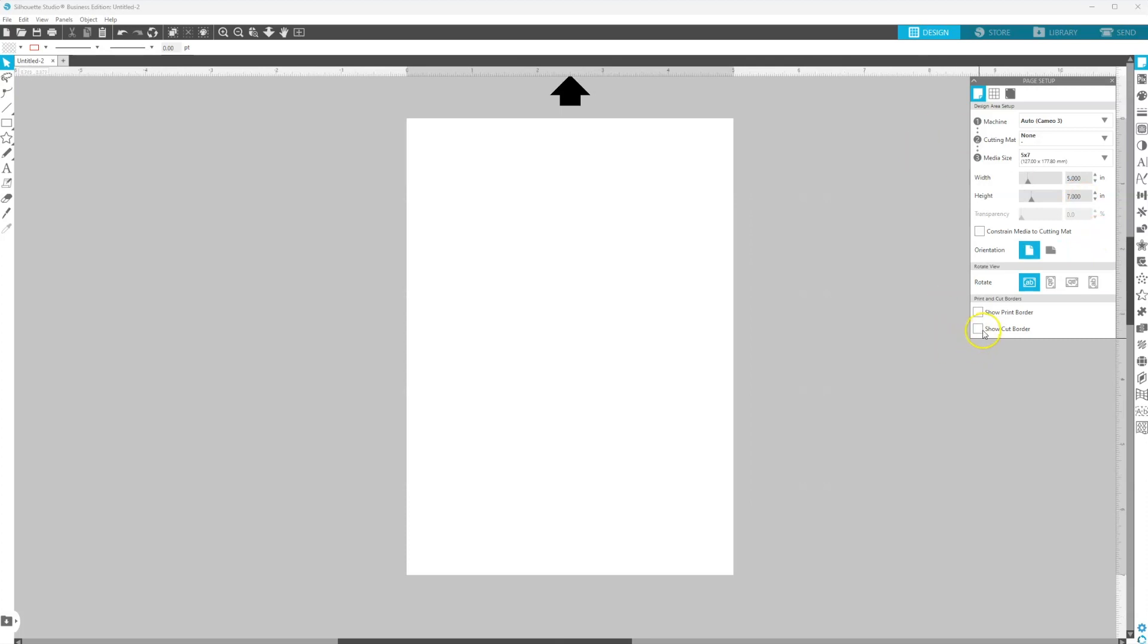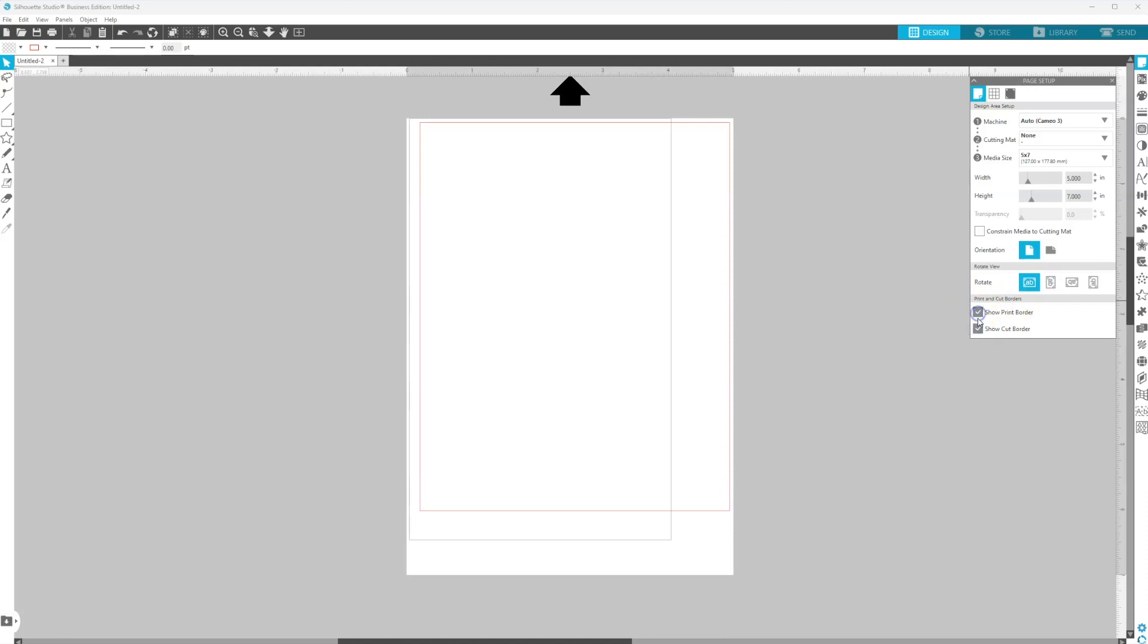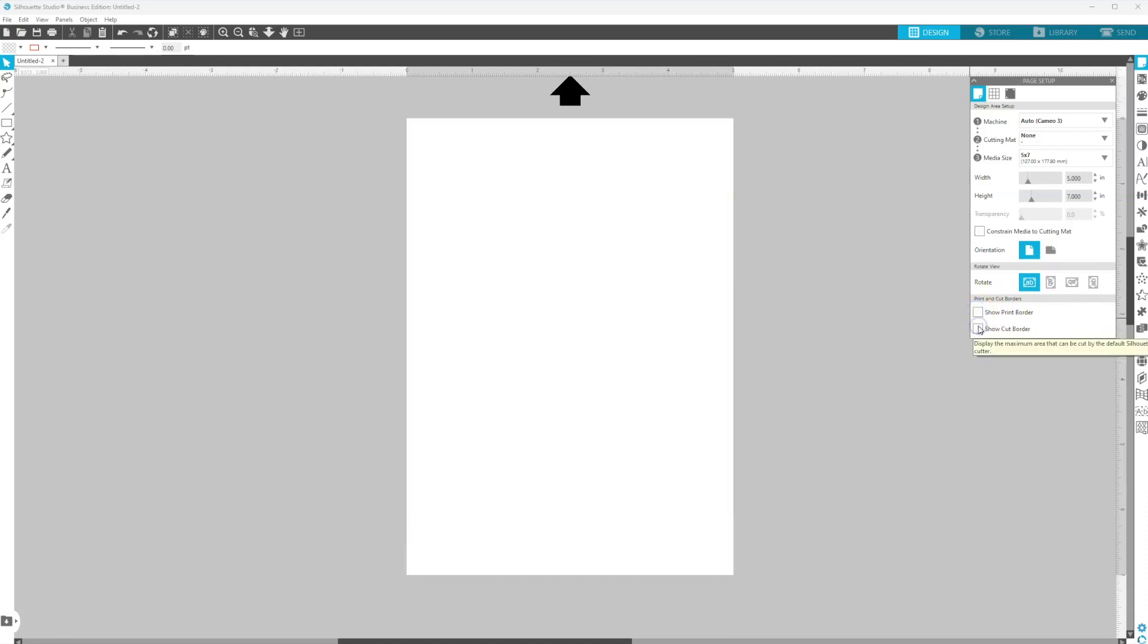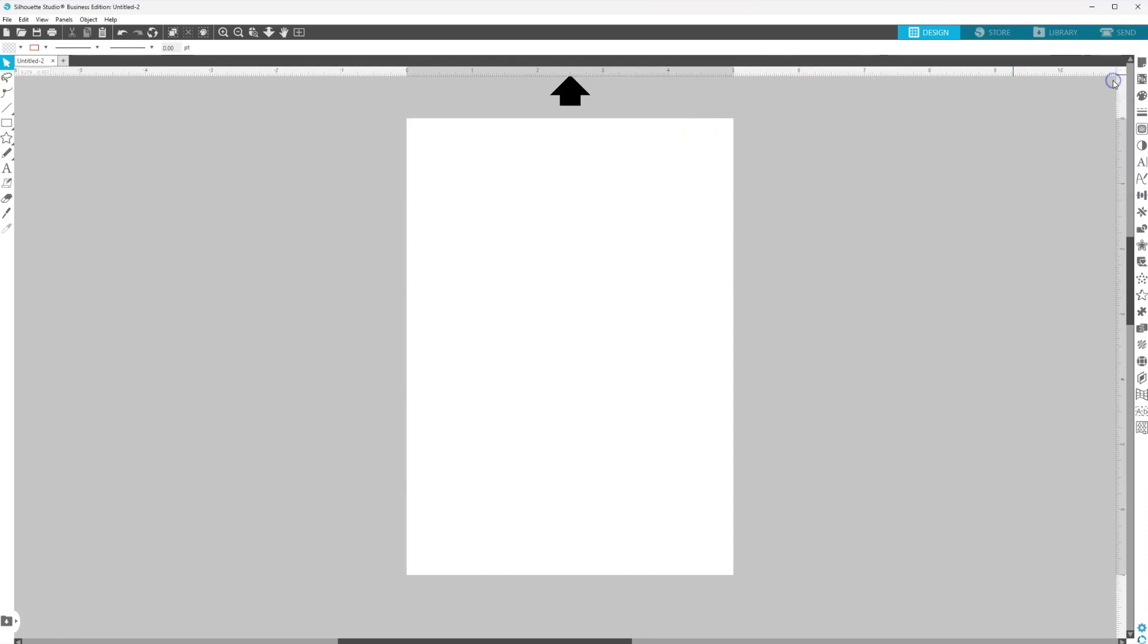And if for any reason where it says print and cut borders, if any of these things are checked, you just want to make sure that you uncheck it so you don't get distracted. So now we have our page set up and we can go ahead and start designing.